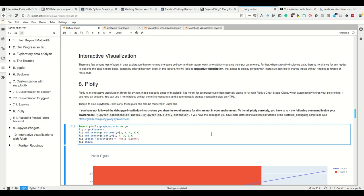It always wants to use this Plotly chart studio cloud where you have to connect to your Plotly account and it automatically puts your plot onto this chart studio cloud. I really don't know why it does that. It's probably useful for some enterprise customers. My bosses wouldn't have liked that. So it automatically stores your plots online.